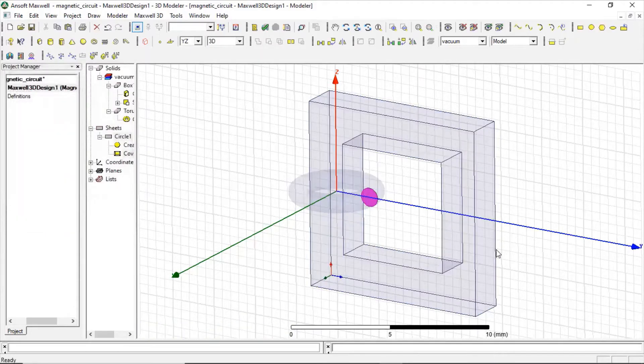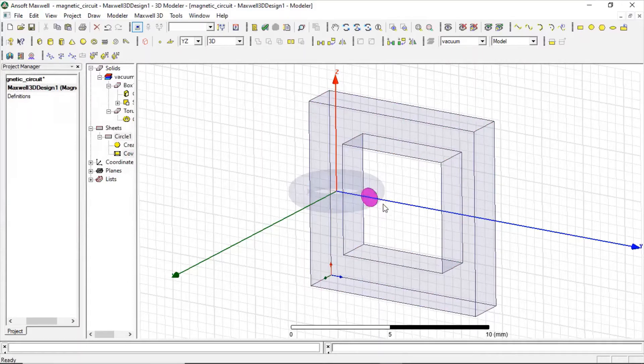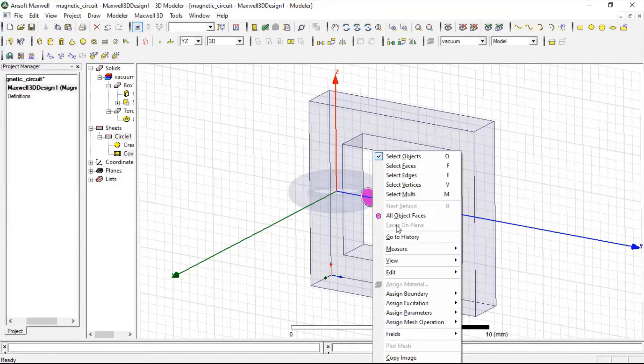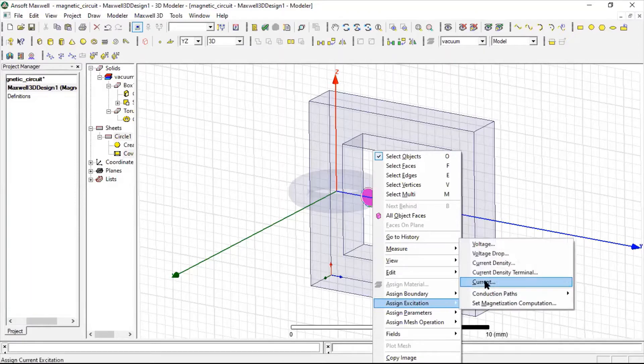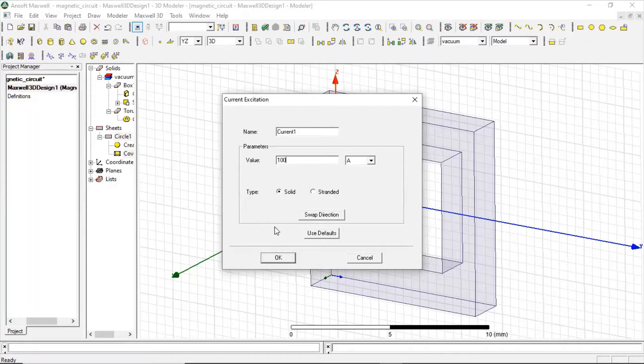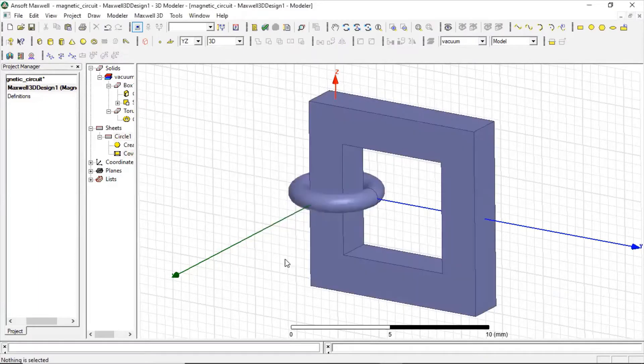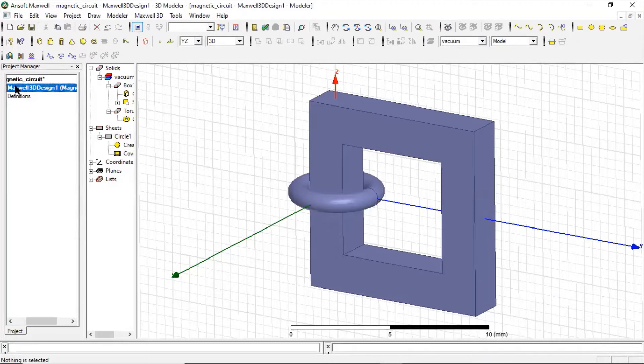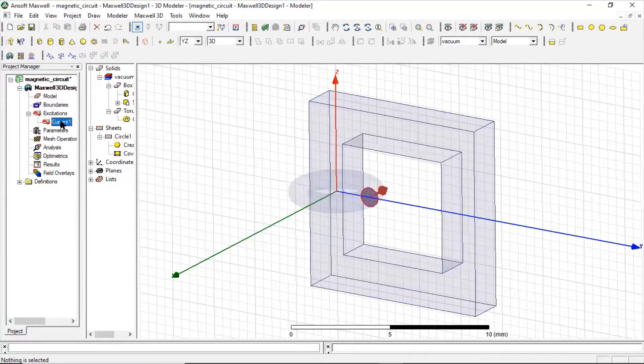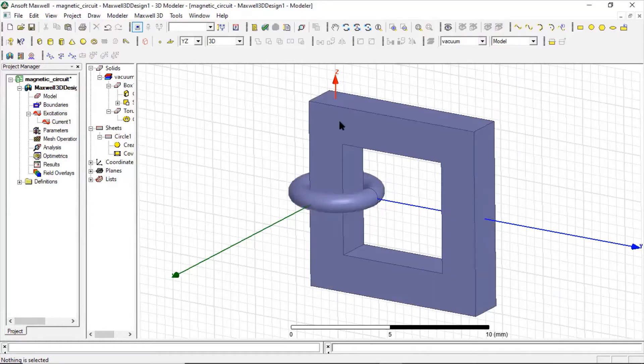So now here is a circle, that is the cross sectional area of the coil. So we can now provide the excitation to this coil. Let us see, some 100 amperes. Now we can see the excitation here, so the excitation is proper.